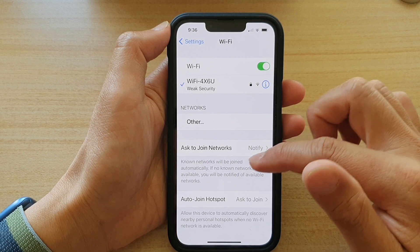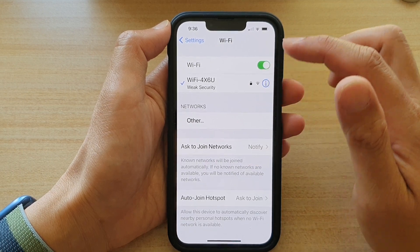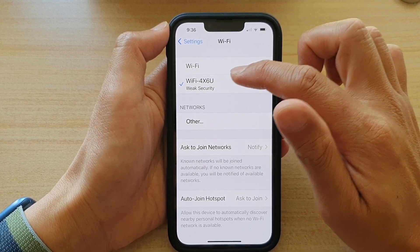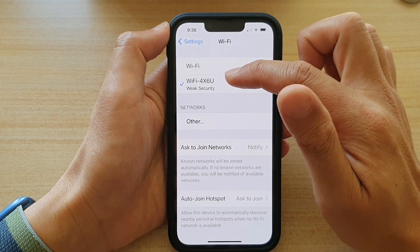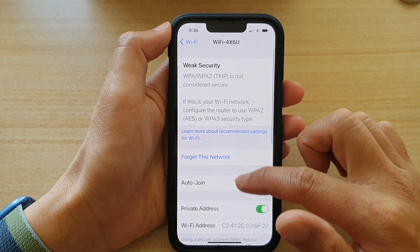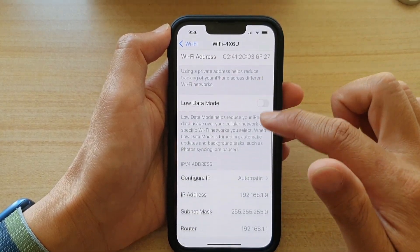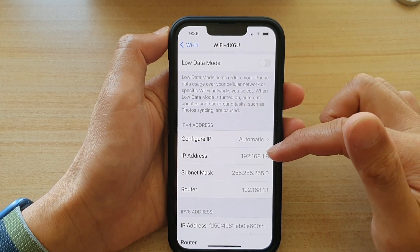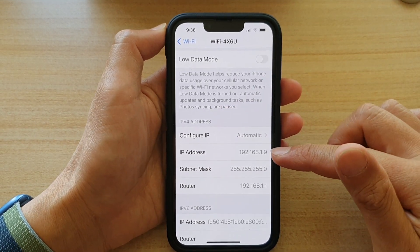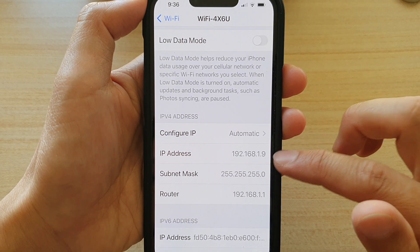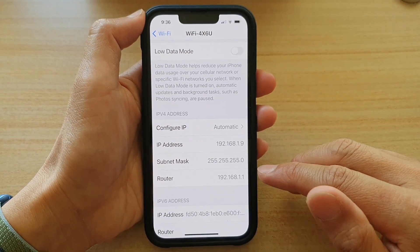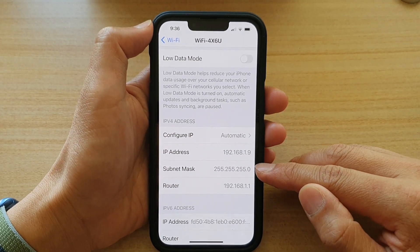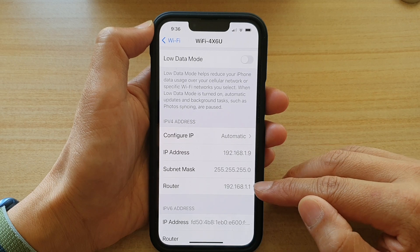In here, go down and tap on the current connection that you're connected to. I'm going to tap on this Wi-Fi network, and then go down. In the IP address section you should be able to find your IP address, like this one right here. Other information you can also find in this section is the subnet mask and the router.